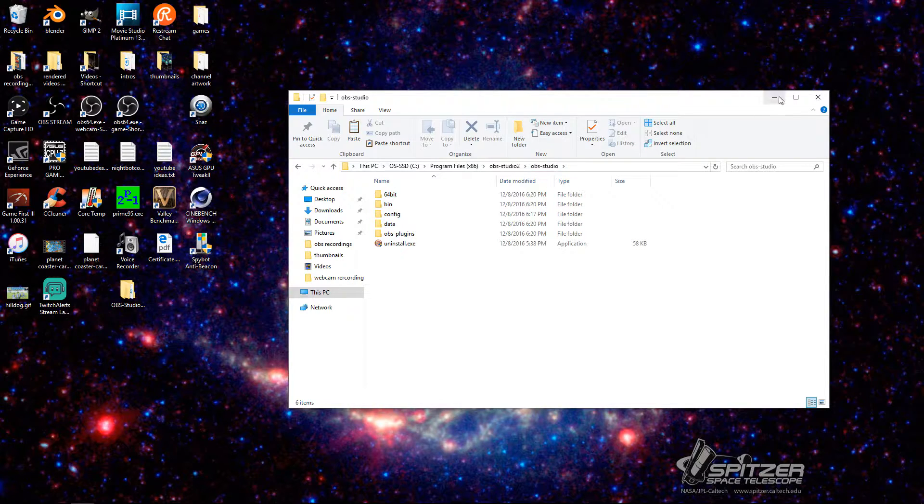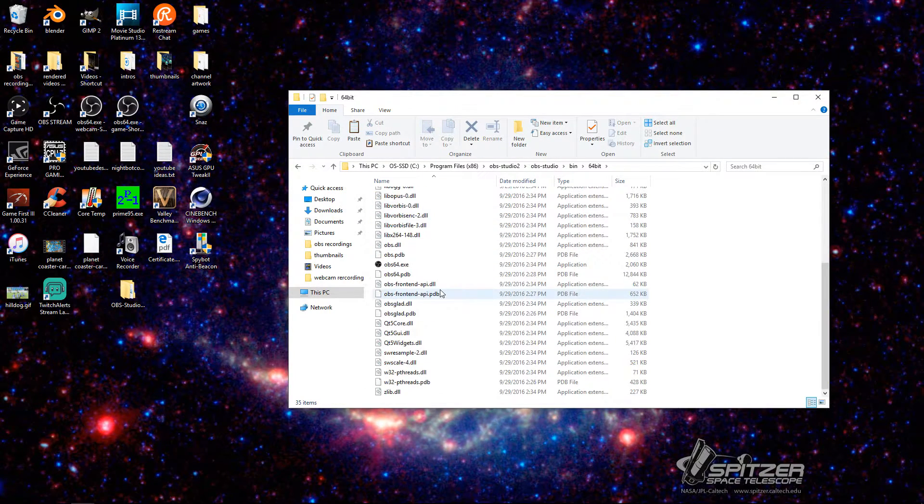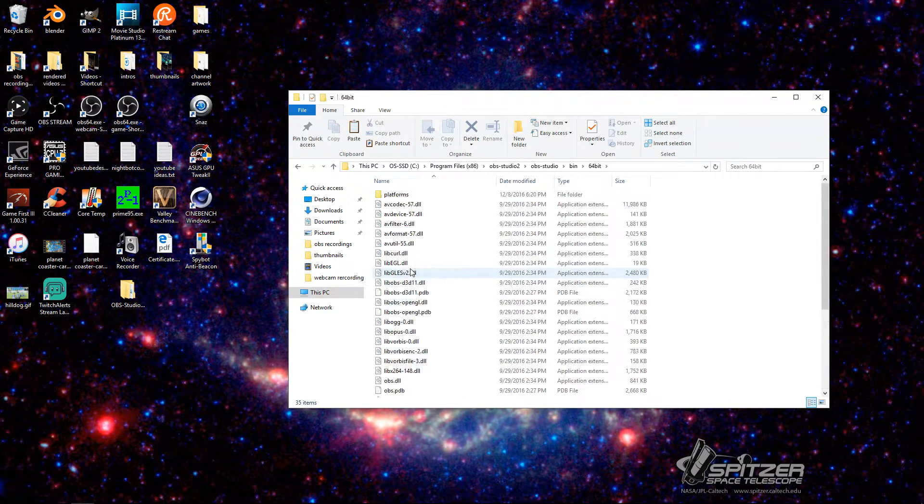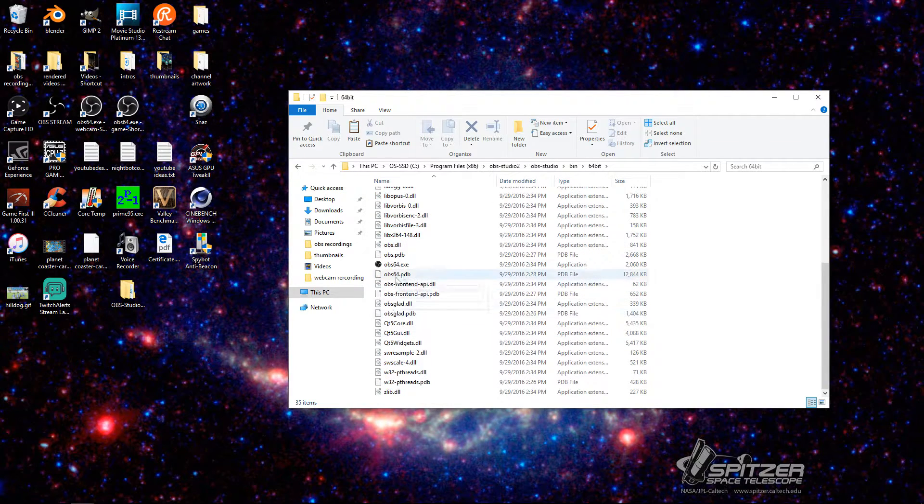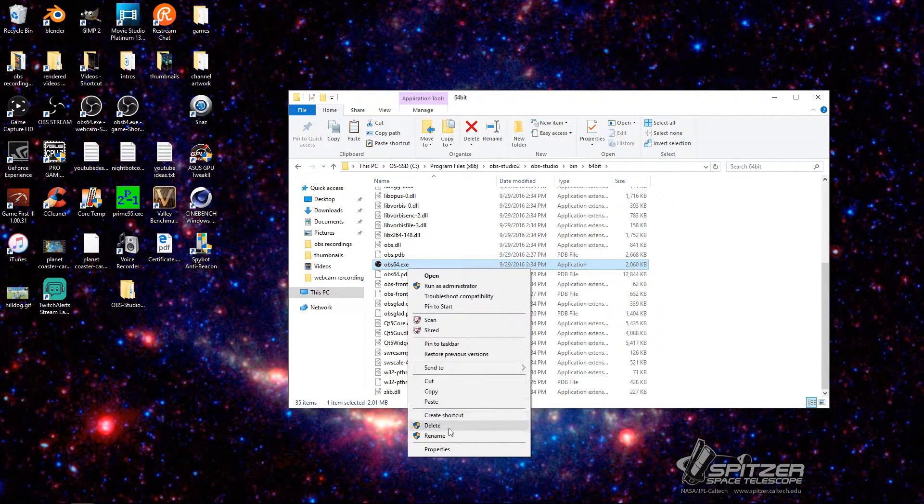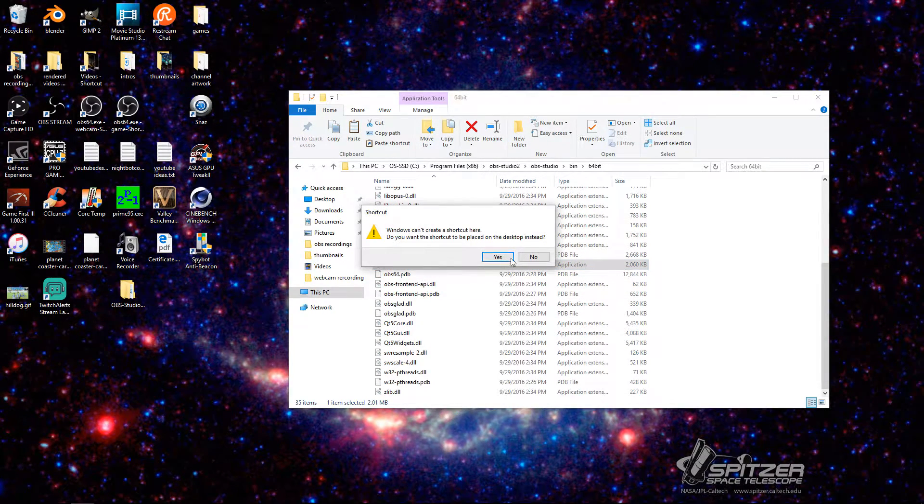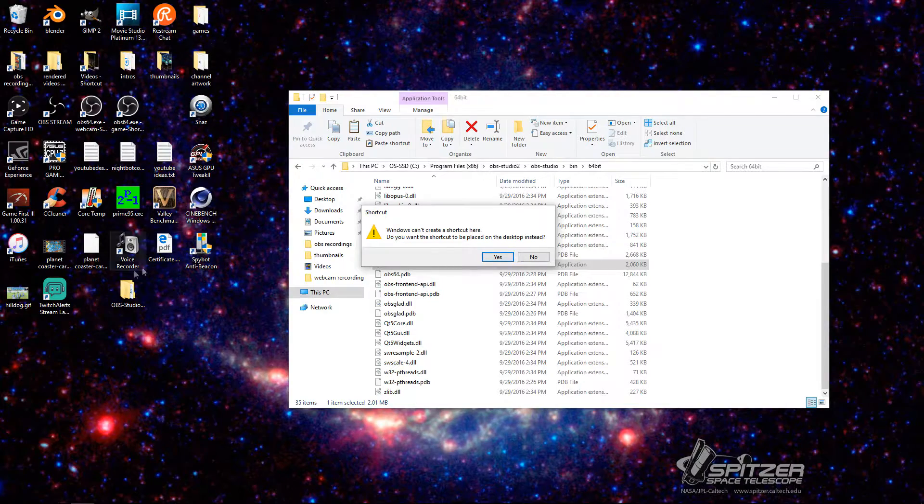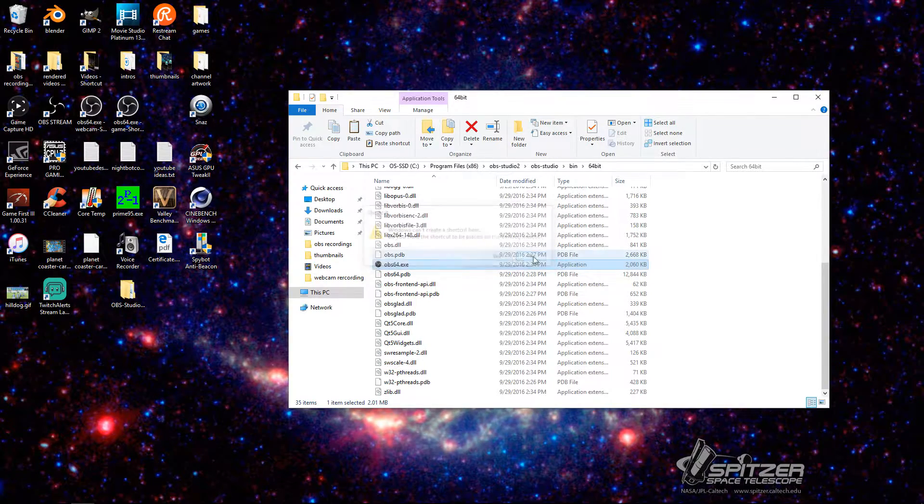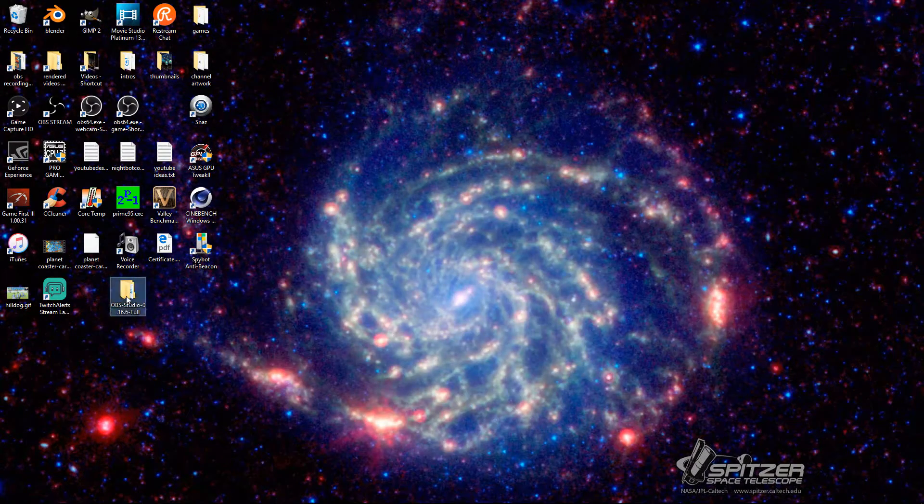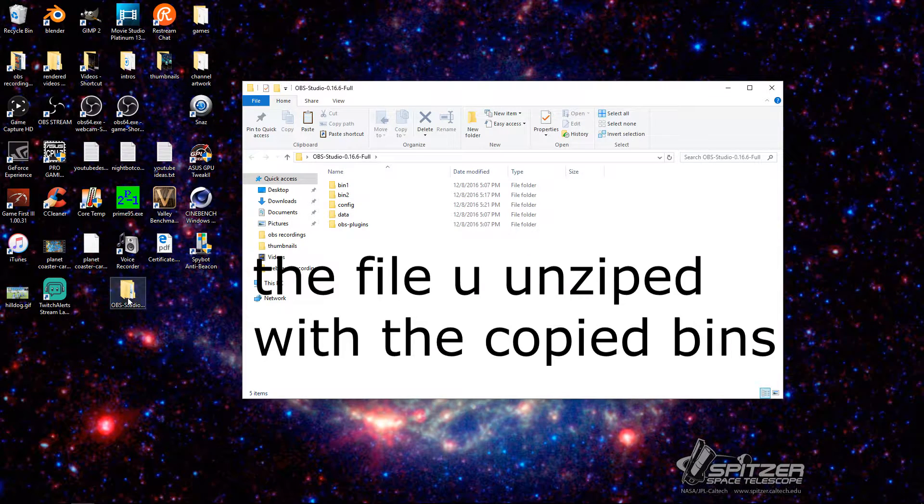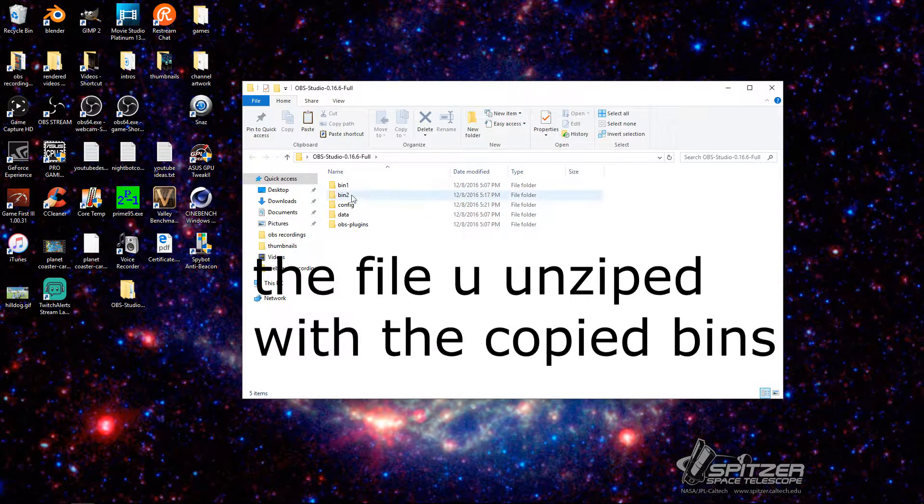So after you do that, let's make sure. Yep, yep, yep. So in here, you would have the same exact bin, but you cannot create a shortcut. So a shortcut cannot be placed here. It has to go in the desktop. Don't do that. You're then going to go back into your OBS Studio zip that you did.